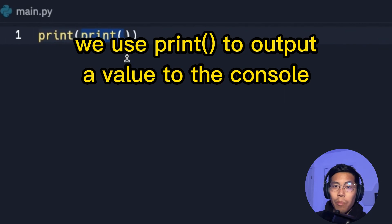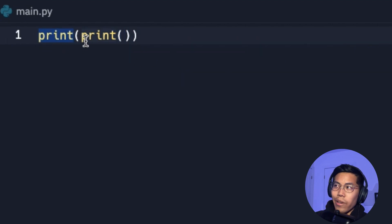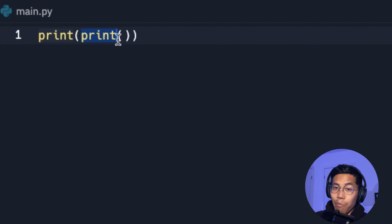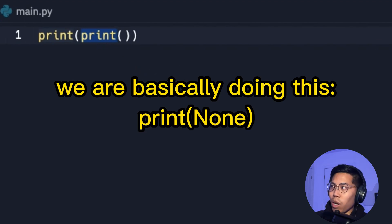The only thing that a print function does is that it outputs a value into the console. So this outer print here is trying to output the value of print, which essentially returns nothing. And that's why we see none here.